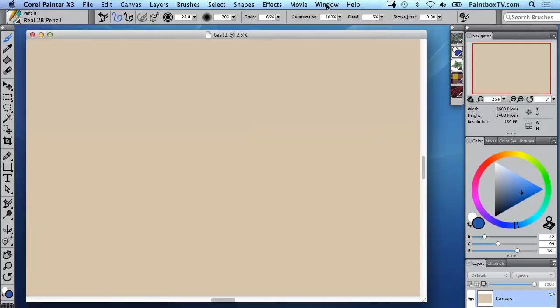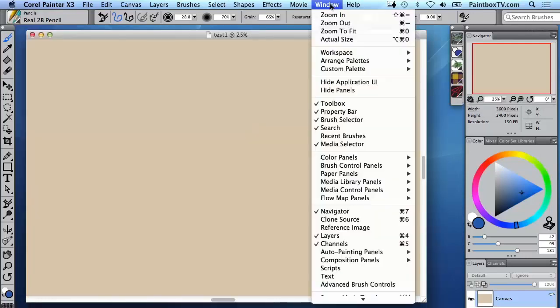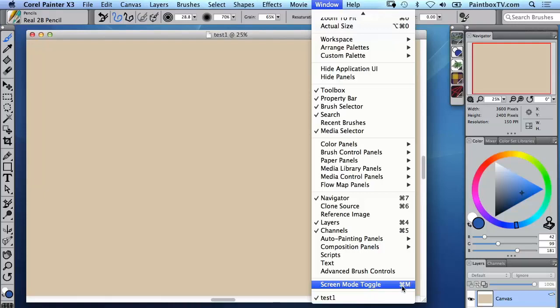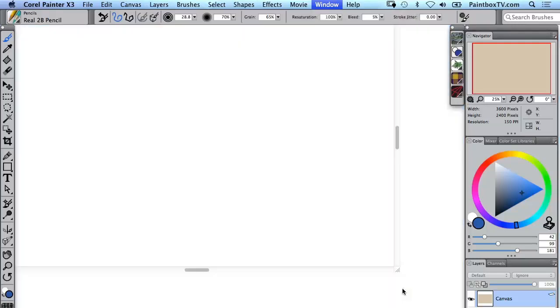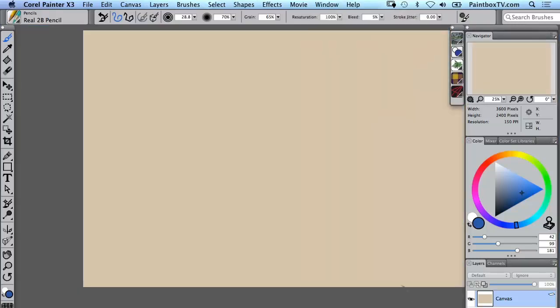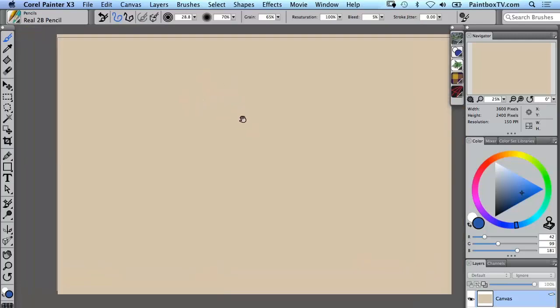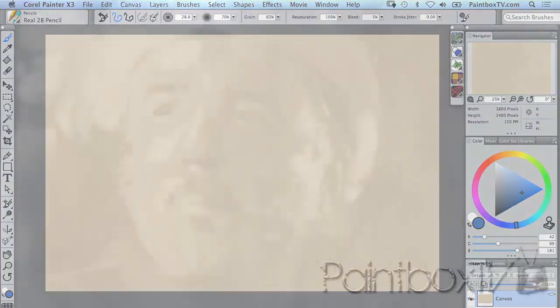If we're just working on a single canvas the way that I like to work is what's called screen mode and you'll notice at the bottom of the window menu there's screen mode toggle. There's also a keyboard shortcut command M on a Mac or control M on a PC and then we can hold down the spacebar and we can move things around.